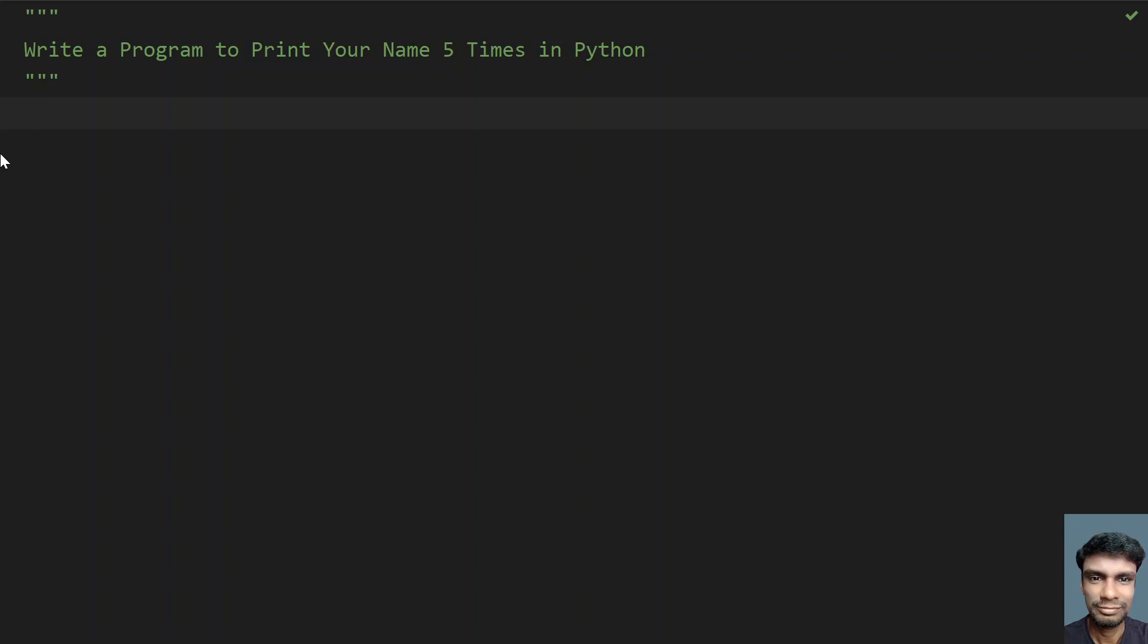So given a name, you have to print it 5 times using Python. Let's try this with a program.